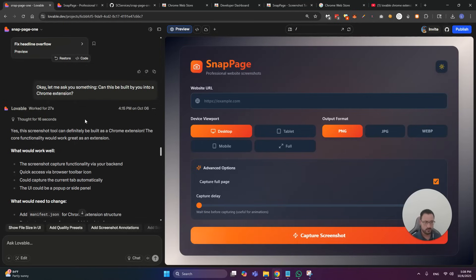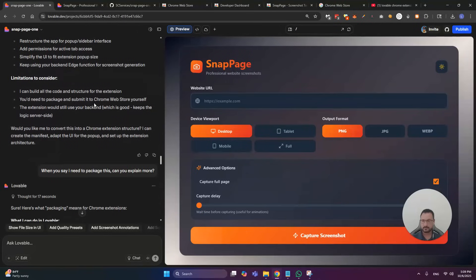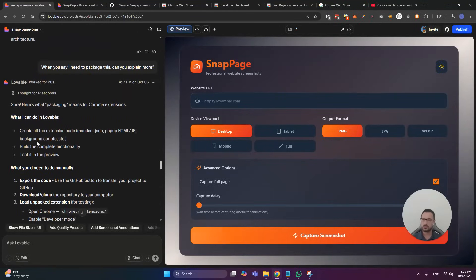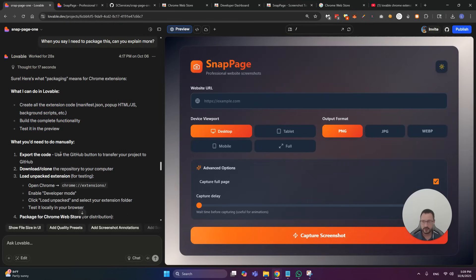So your prompt here should be in whatever tool that you built. If you want it to become a Chrome extension, just go into chat mode and ask Lovable, hey, what do you need to do to make this into a Chrome extension? And then it just explained it to me very easily. Lovable creates all the files and builds in all the functionalities and you can kind of test it.